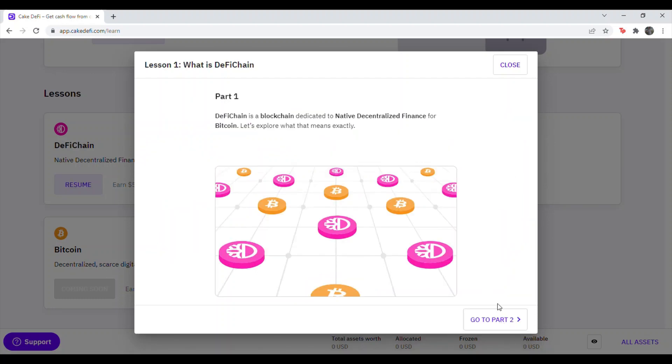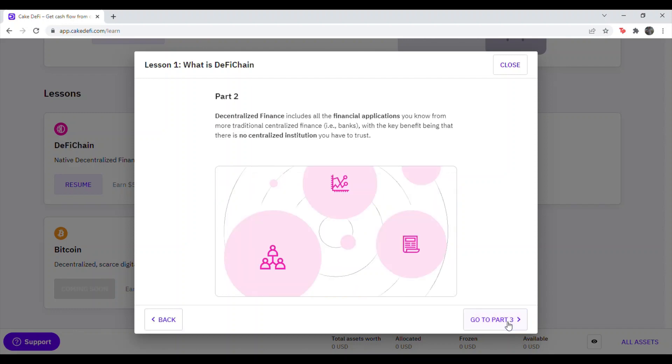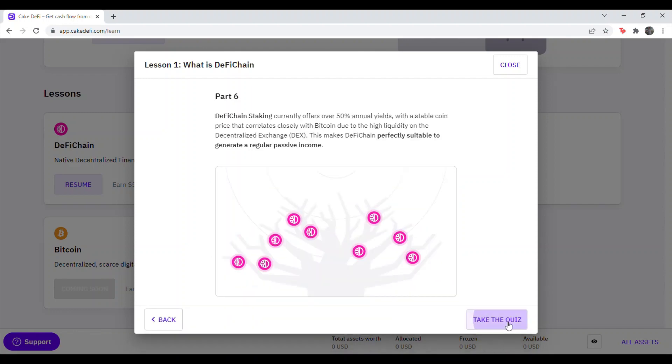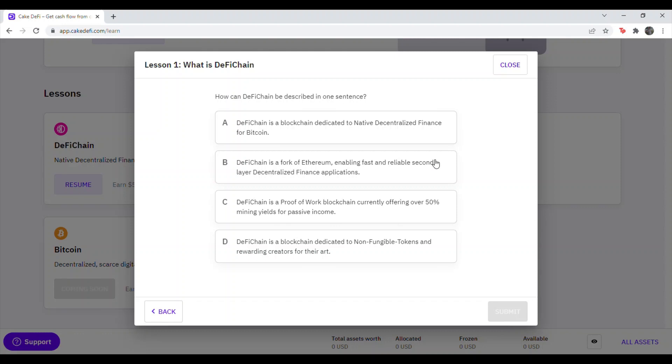Go ahead and just hit Part 2, Part 3, Part 4, Part 5, Part 6, and hit Take the Quiz. So you don't need to worry about reading any of that. Just go all the way to Take the Quiz.